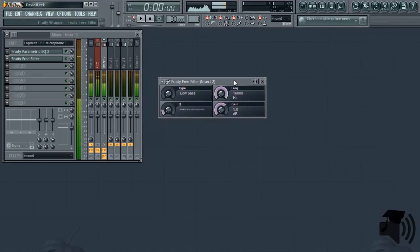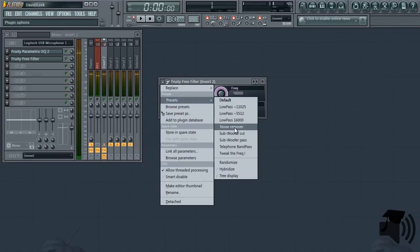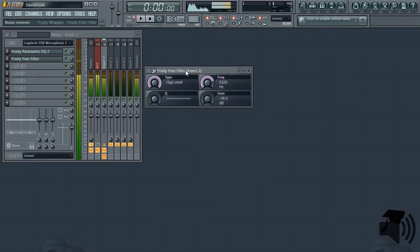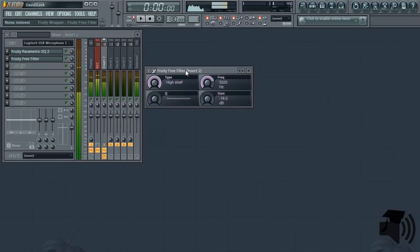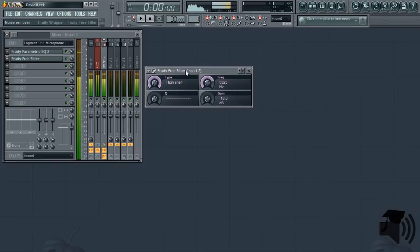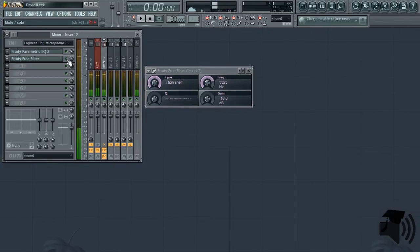Next, I use Fruity Free Filter's Noise Remover Preset. This little high shelf can really work some magic if you're in a not-so-perfect recording environment. As you notice, there's no noise, but at the same time, the high frequencies of my voice are severely cut. Here it is without, here it is with.